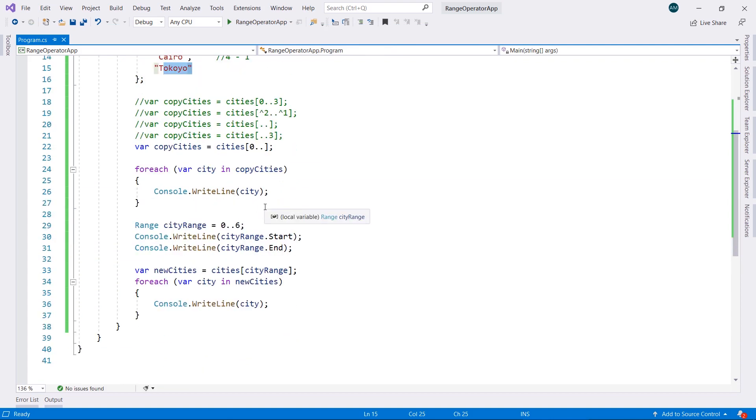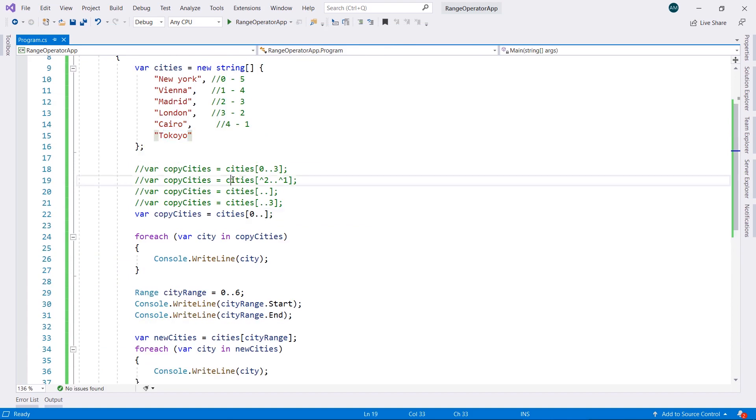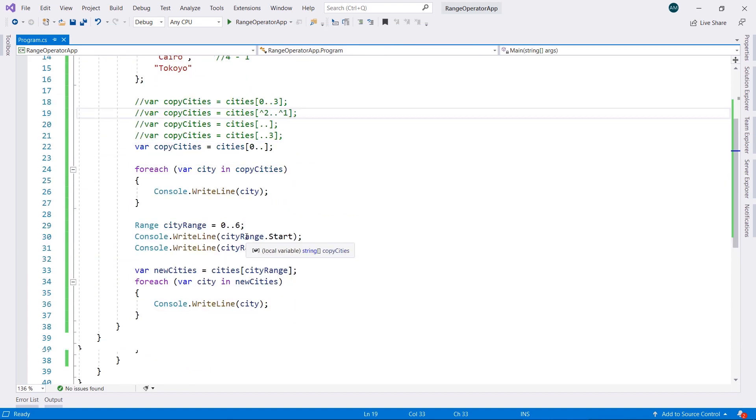There are plenty of options. It's a very handy tool or operator that you can use in multiple situations. So that would be it for the ranges in C sharp. And see you in the next video.